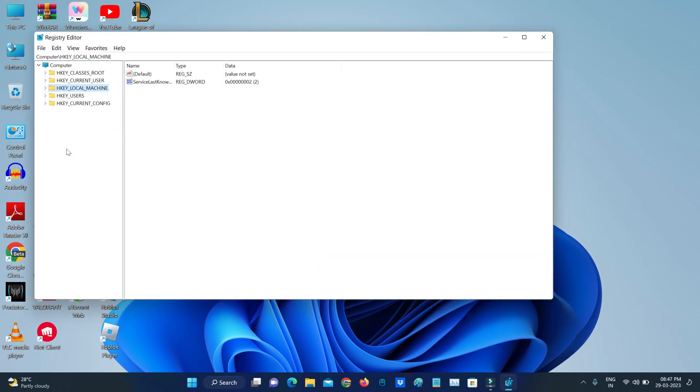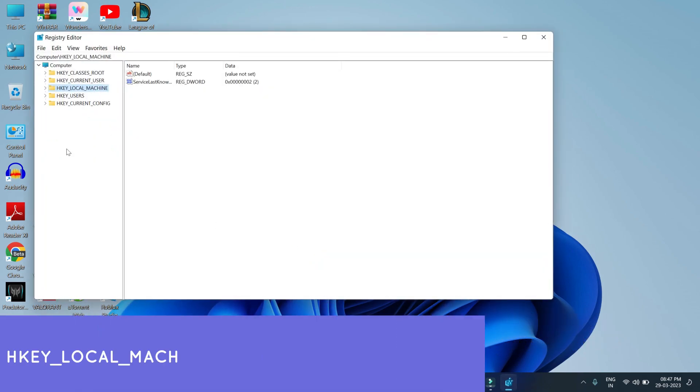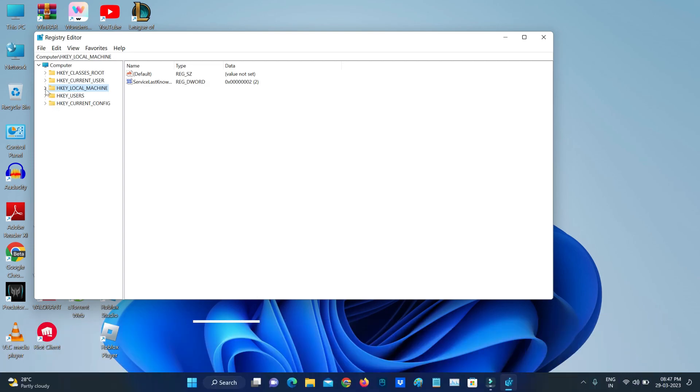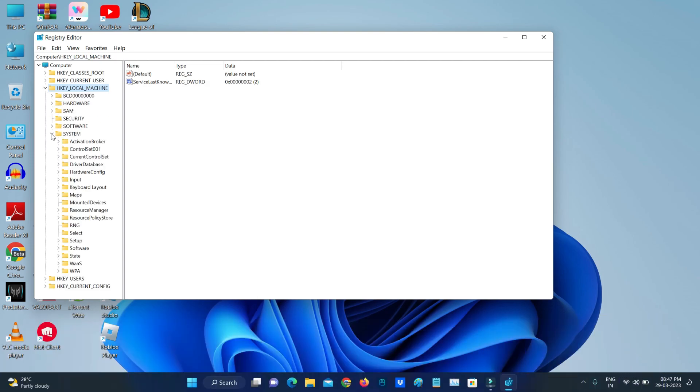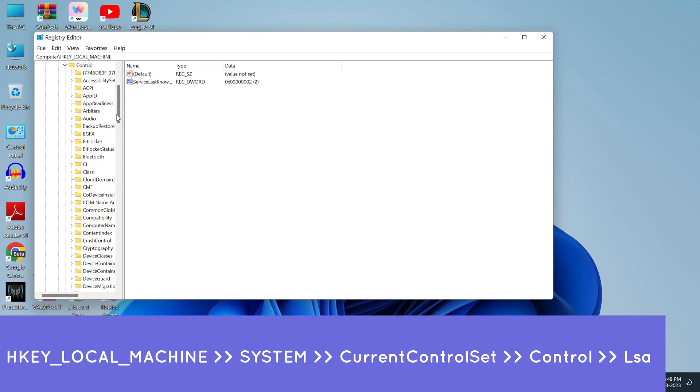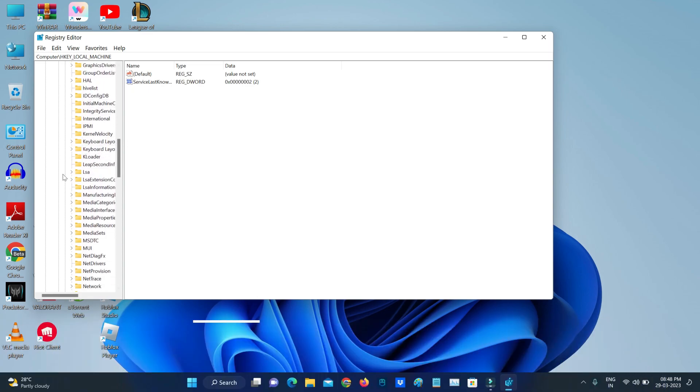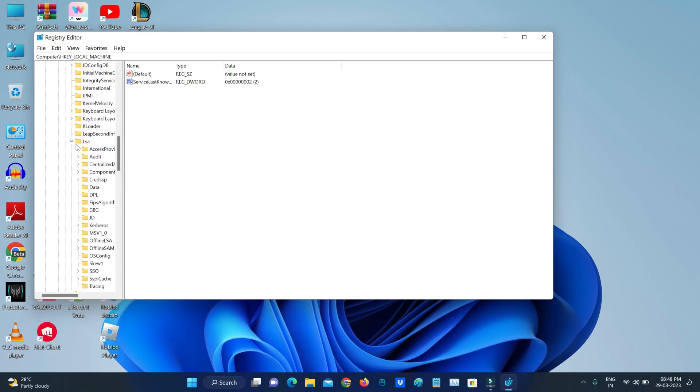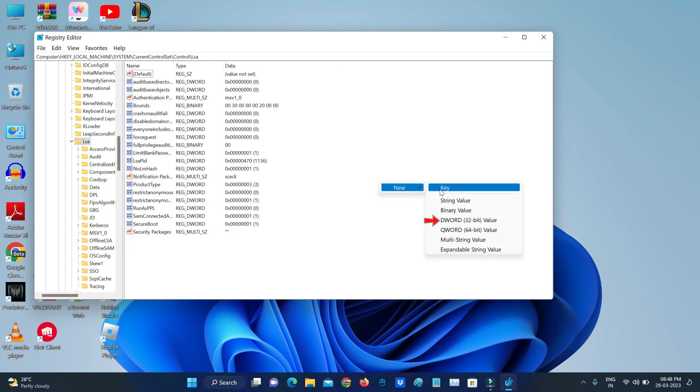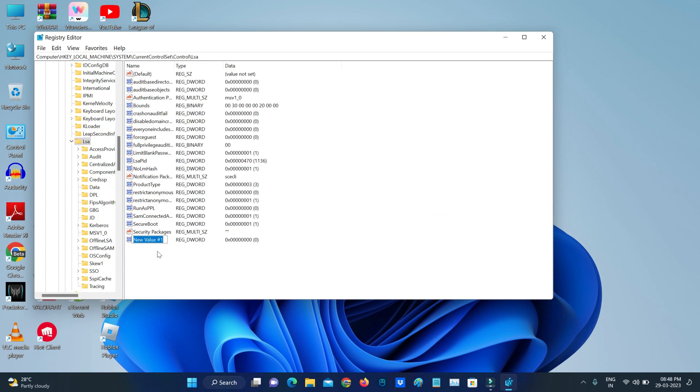Once you open it, then go to this following location. Simply right-click on this empty space and select DWORD 32-bit value, and rename this folder to the following one.